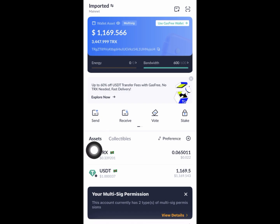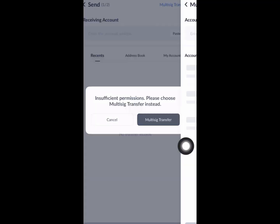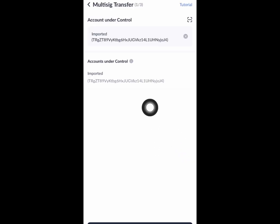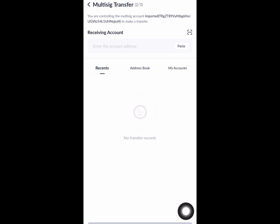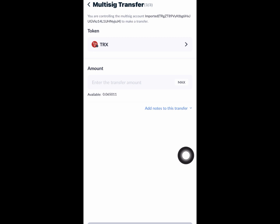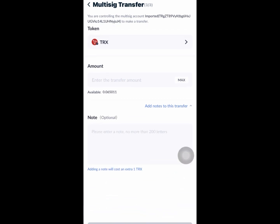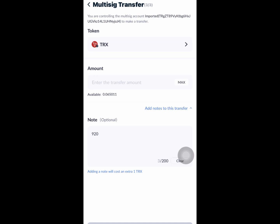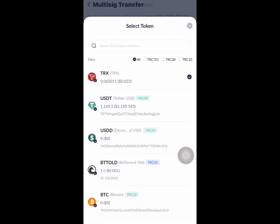After copying your TRC20 address, go back to TronLink and click on send — click right here on send to send it to another wallet. Click on multi-transfer, put the wallet address there, click on next, enter your wallet address again, and click on next again. I only want to withdraw around 900.